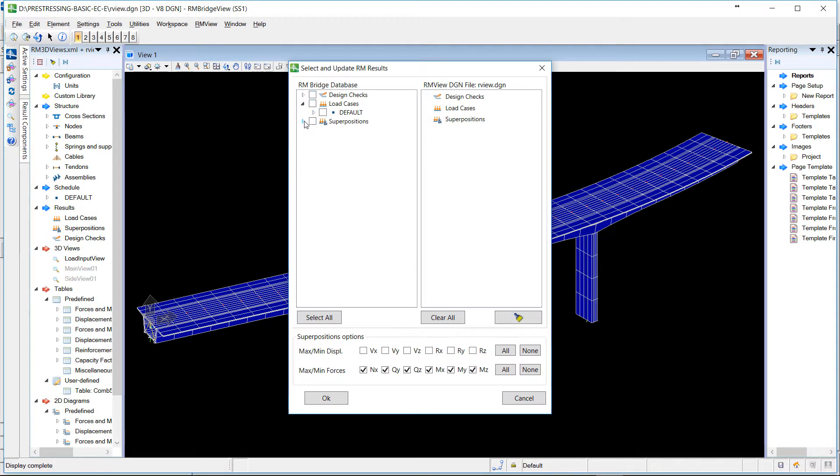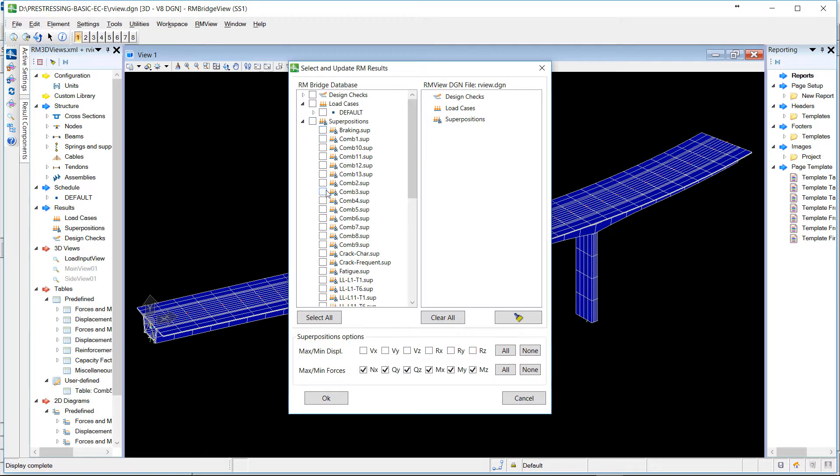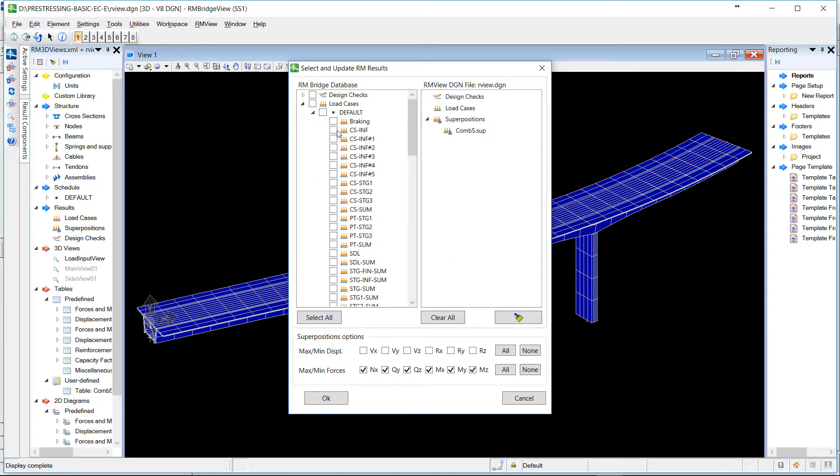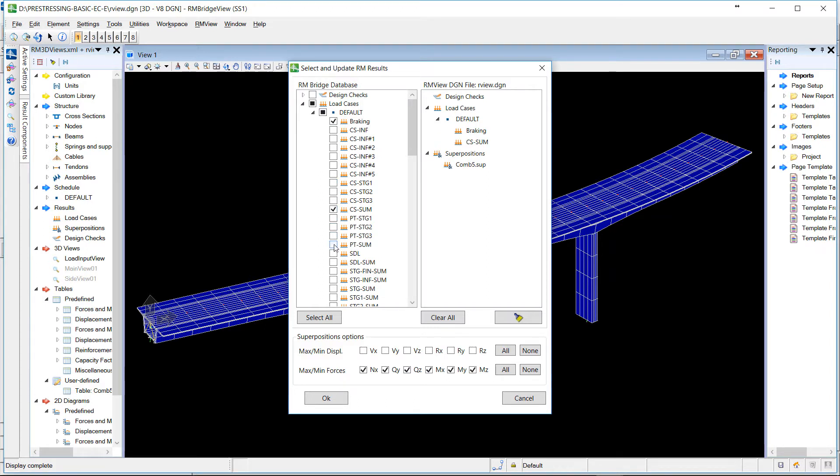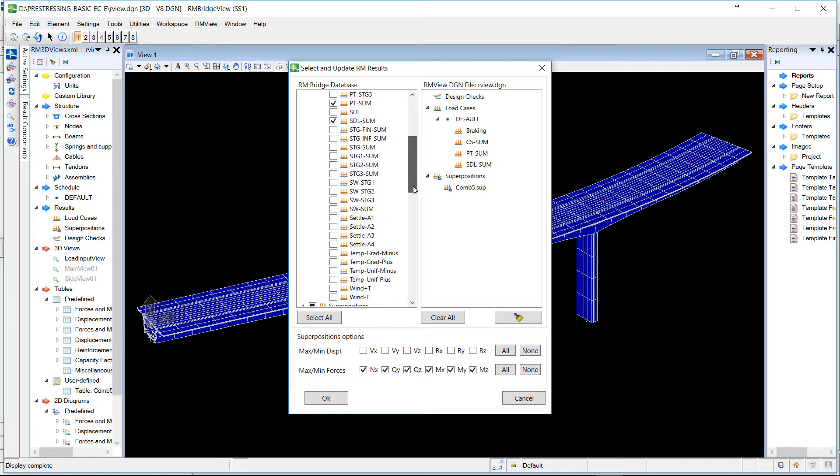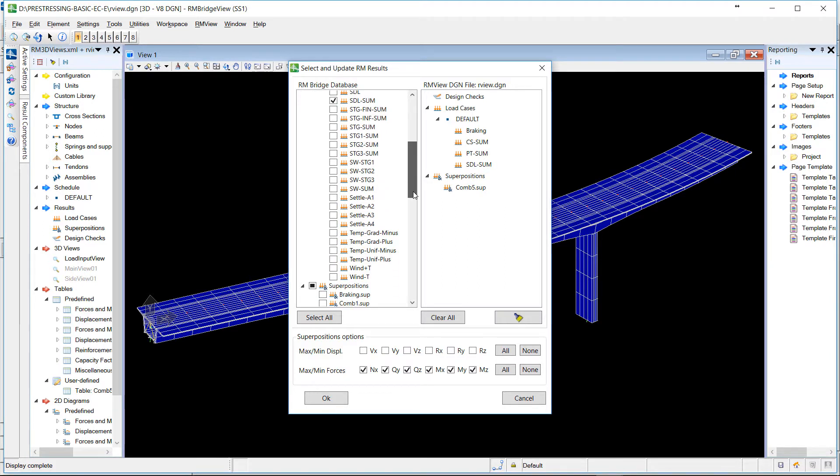You can choose different superpositions and different load cases. So let's choose some load cases and some superposition. You don't need to transfer all the load cases and all the superpositions.